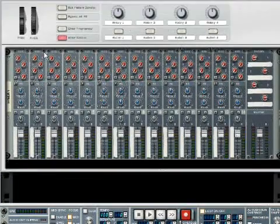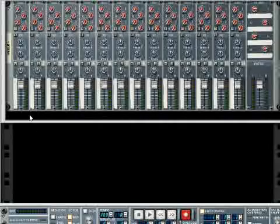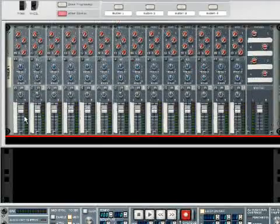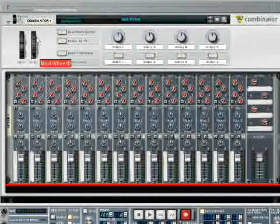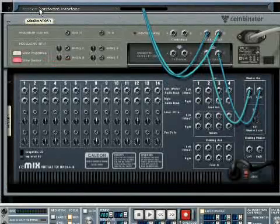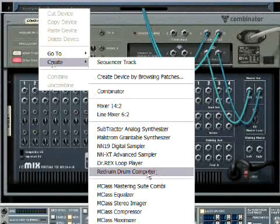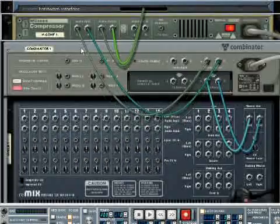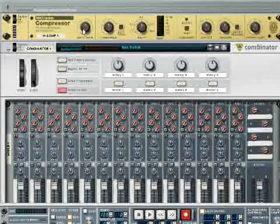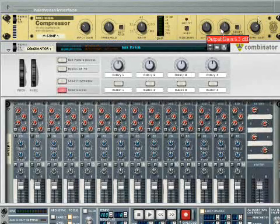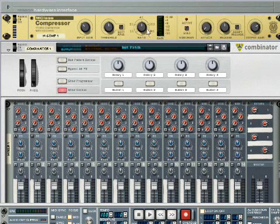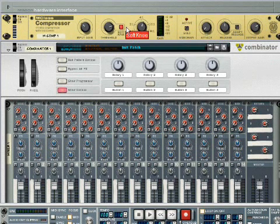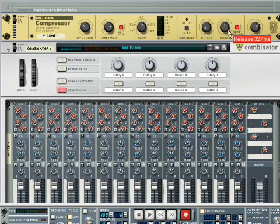First thing we're going to do is create a mixer — ubiquitous component of all devices — and I'm going to create it inside a Combinator. Notice the Combinator is the only thing I've got. I'm going to go ahead and create a compressor, just because I know it will be used. It's going to catch some of the higher outputs that we'll miss. And I'm going to set the attack all the way down because we're going to be catching a lot of drums. I think this is the same settings I used last time.